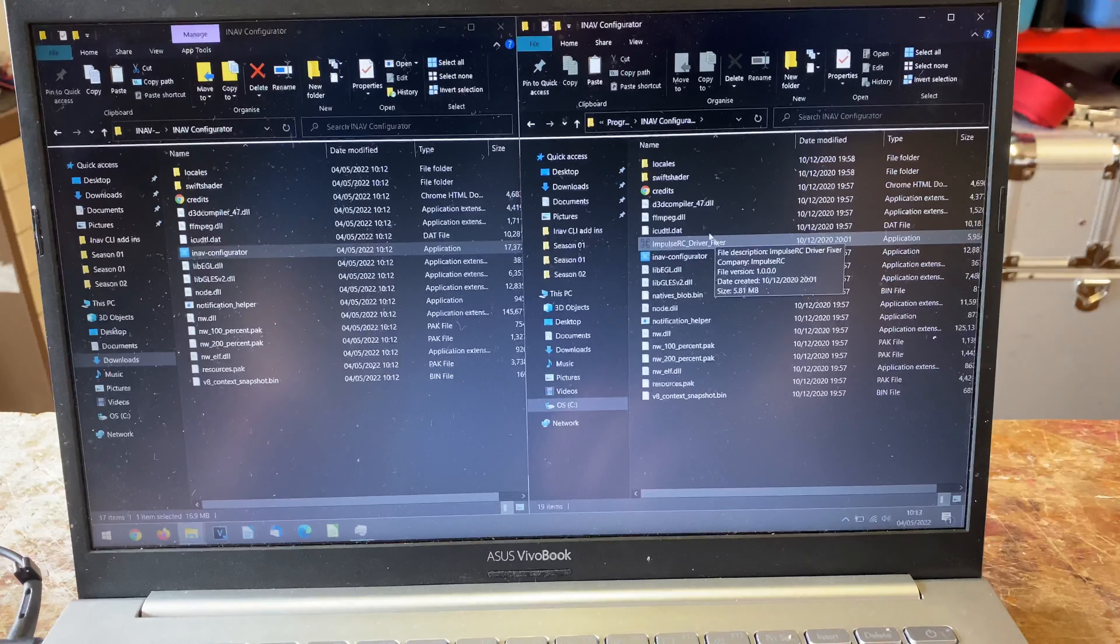Now we can have a look at trying to get INAV flashed onto our F765. I've tried to plug it in and it has lights, but obviously we now need to try connecting it. To flash, we're going to go to the firmware flasher, we're going to type boards, it's a Matek F765 SE.